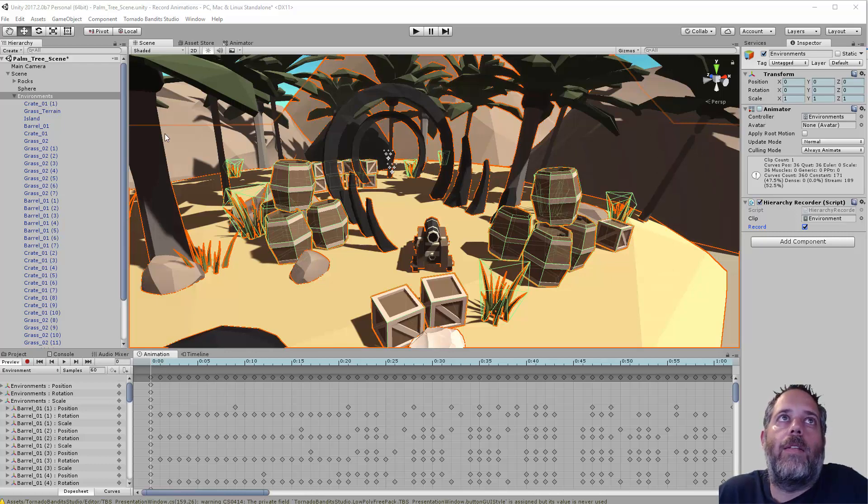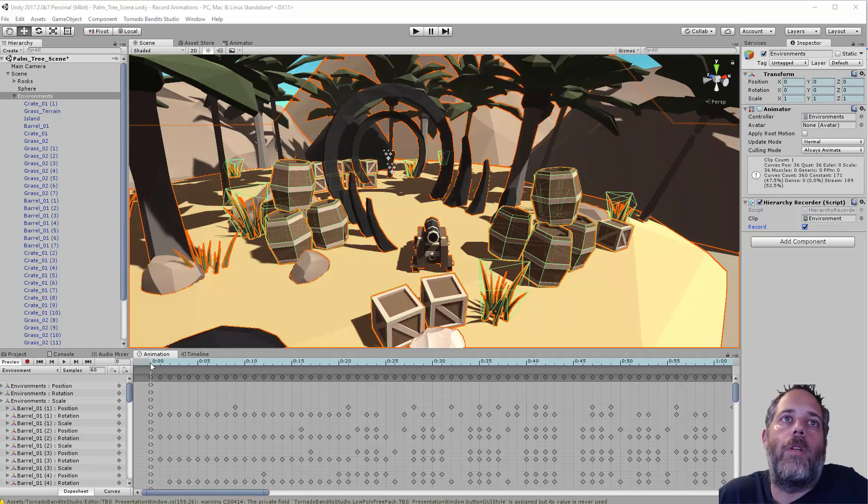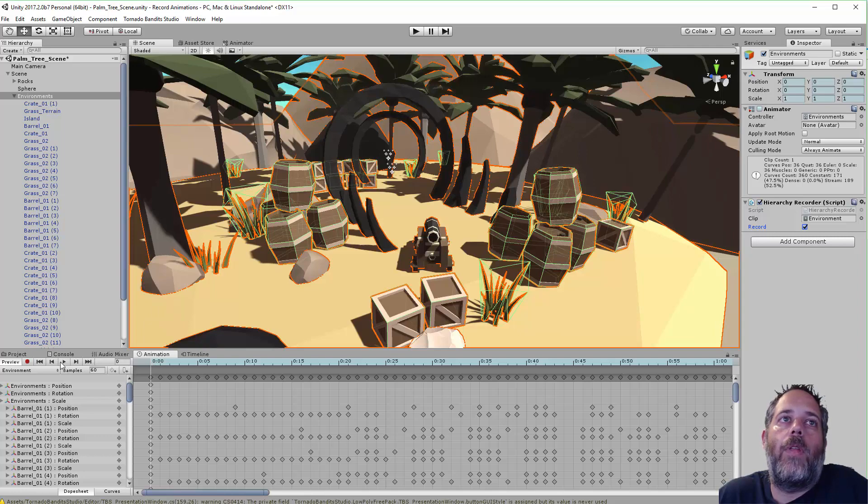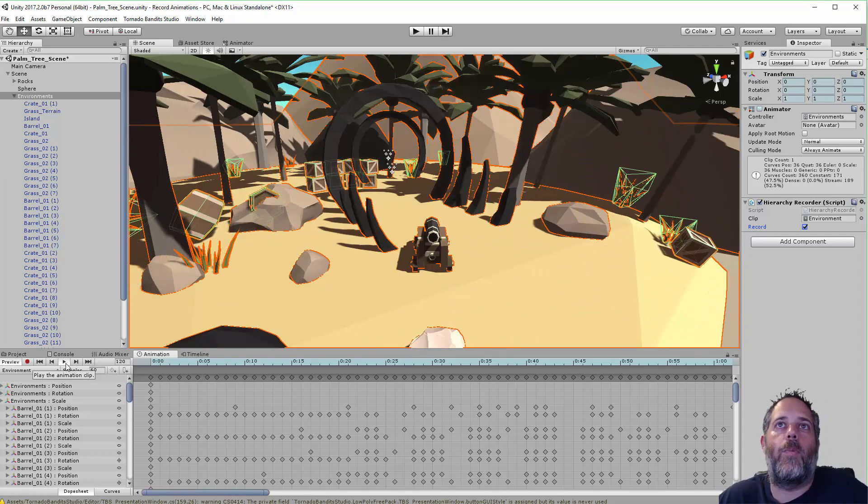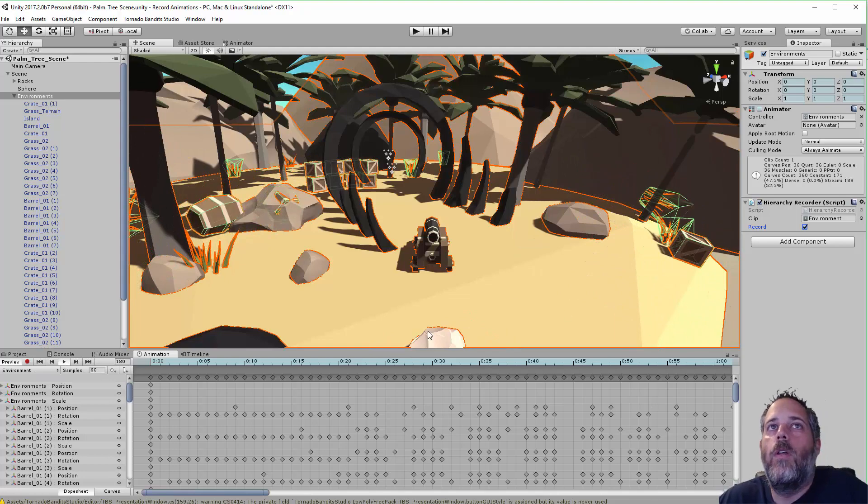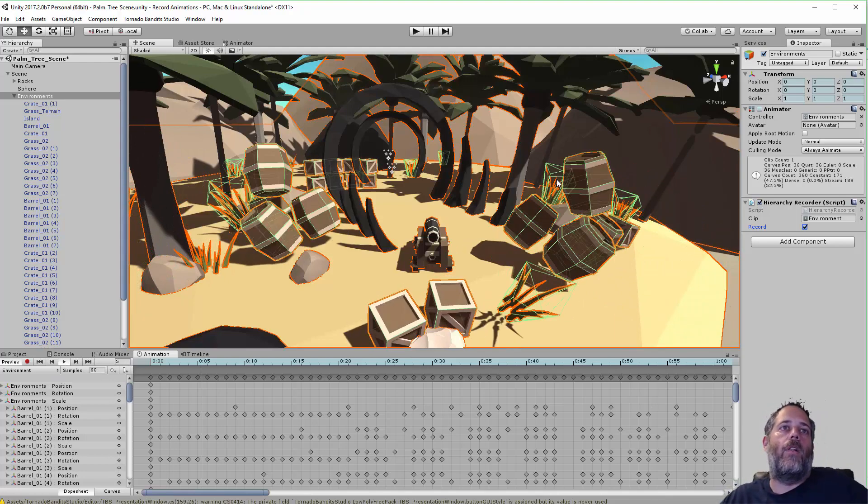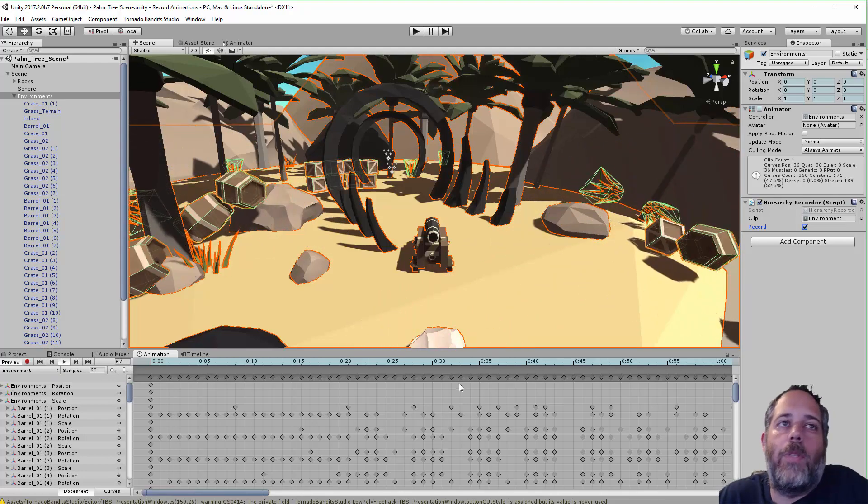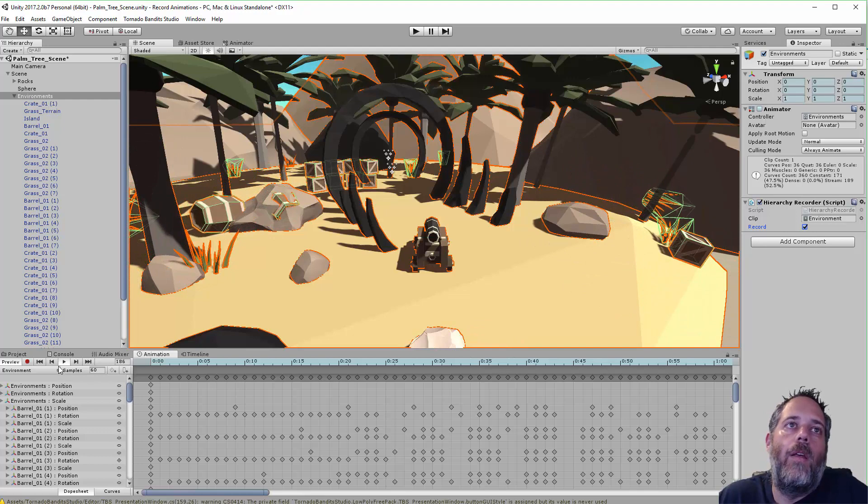So you can see here I've got a scene that I got off the Asset Store, this palm tree. I'll share the pack in the description. And if I play through the animation, let's just hit play and watch, and you can see it's an explosion. So it looks like everything's flying out and all of these objects position and scale are tracked, right?